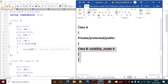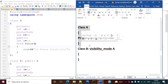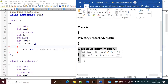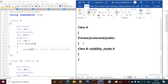Now, class A is getting inherited into class B. Here we call class A as the parent class, or the base class, or super class. While class B is called the child class, or derived class, or sub class.